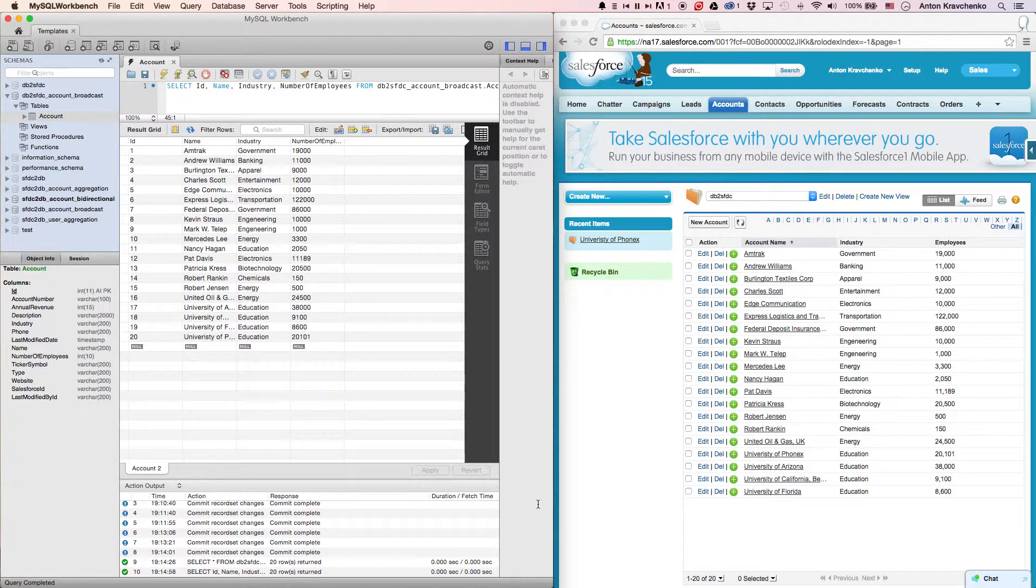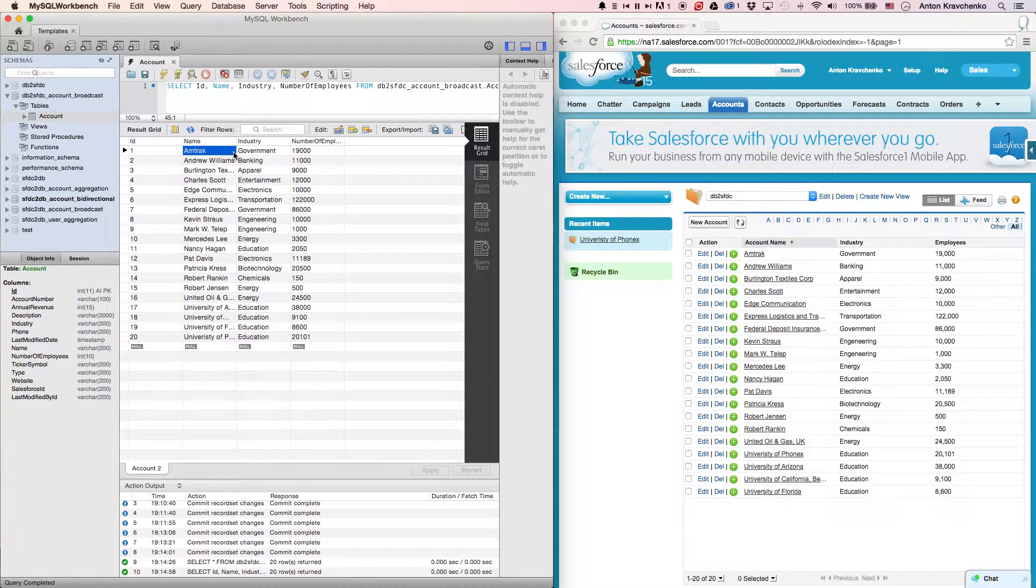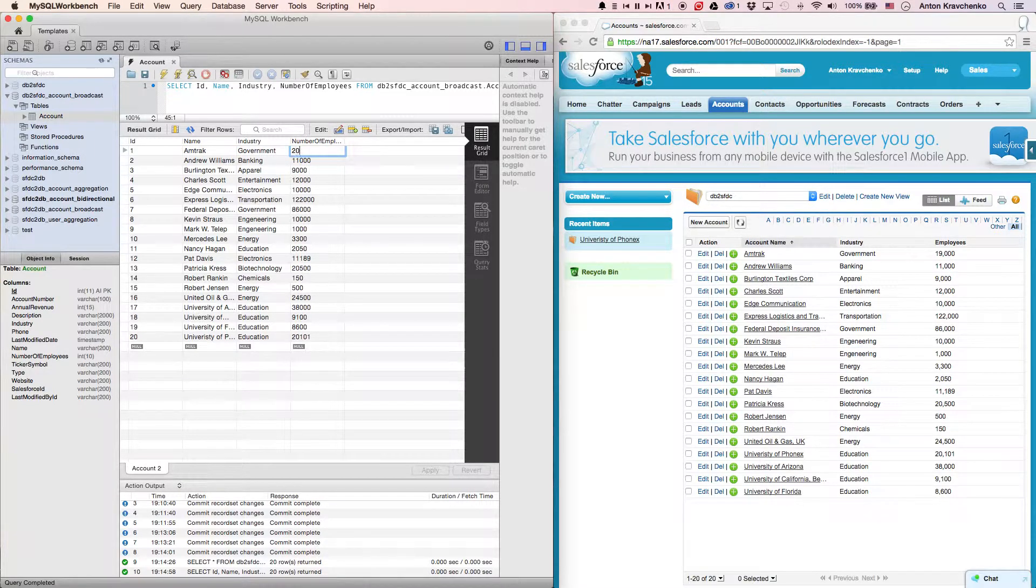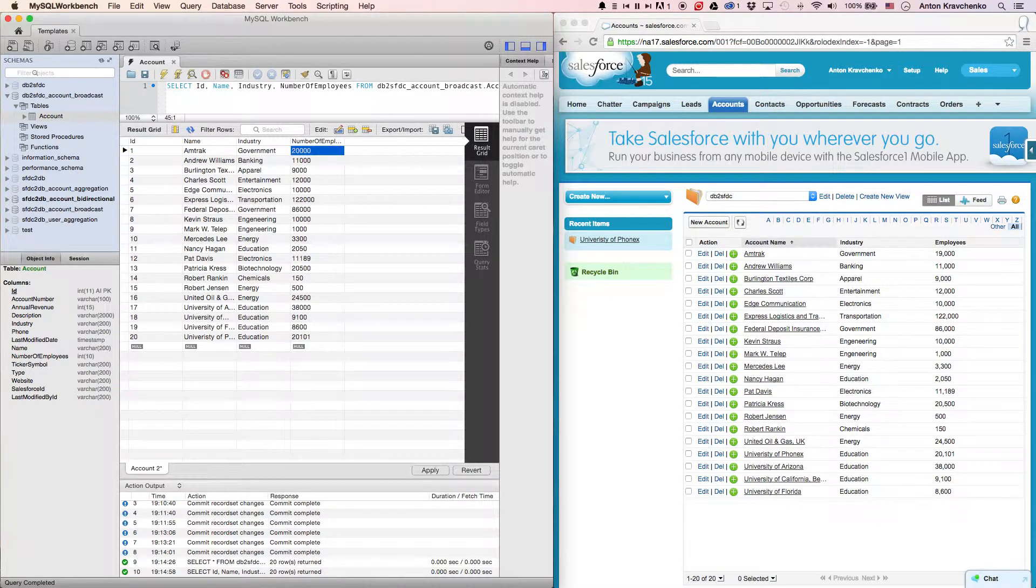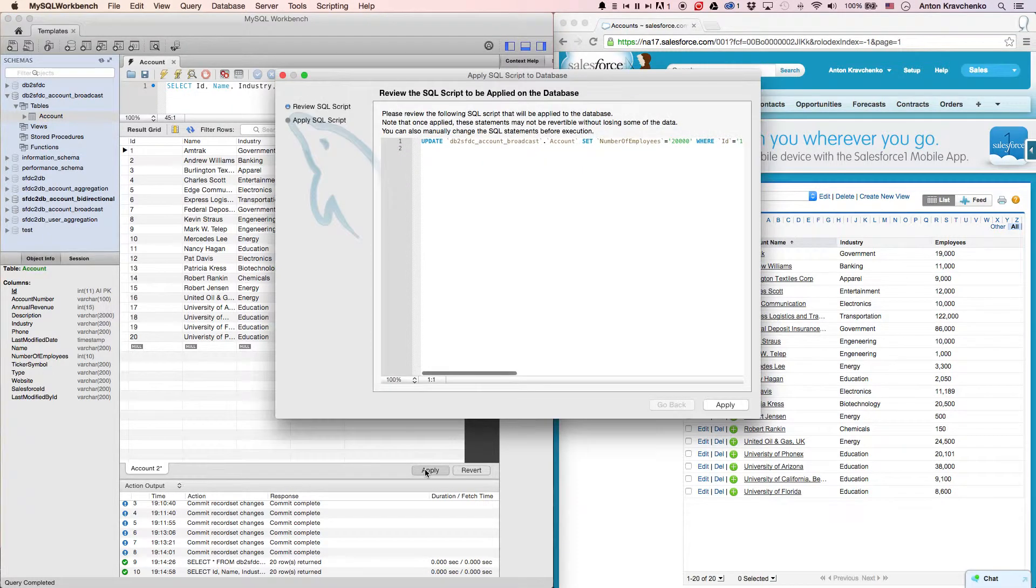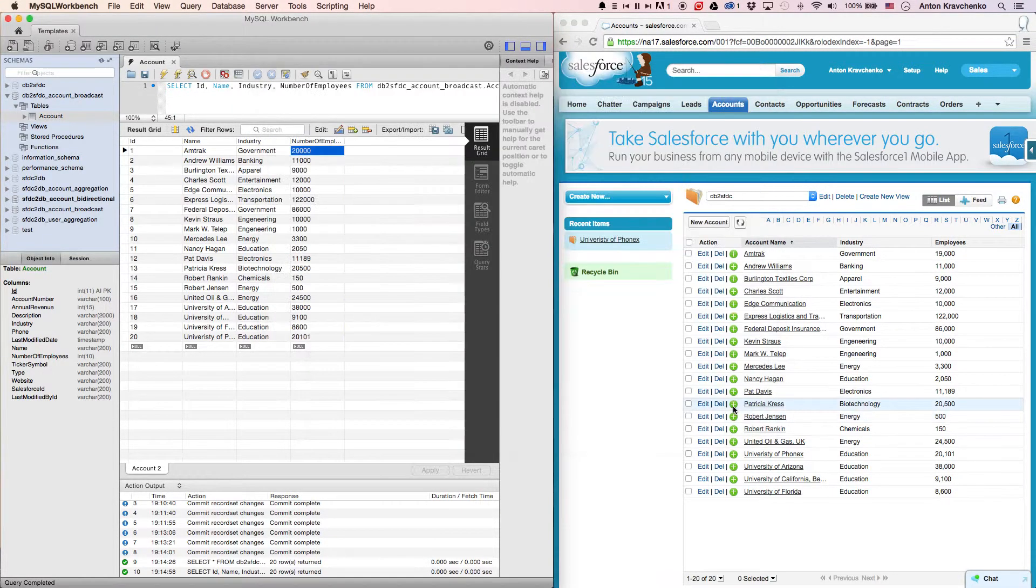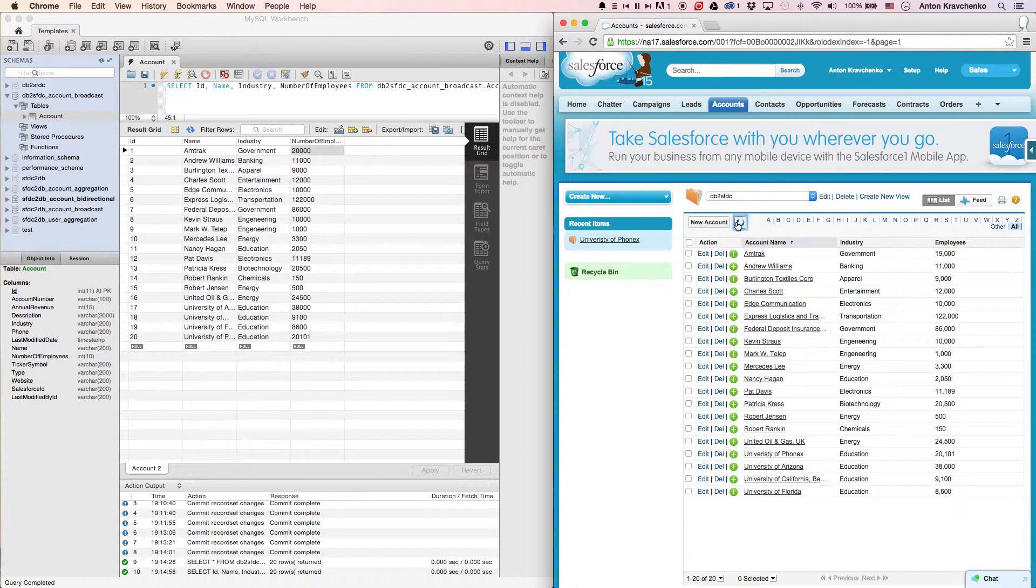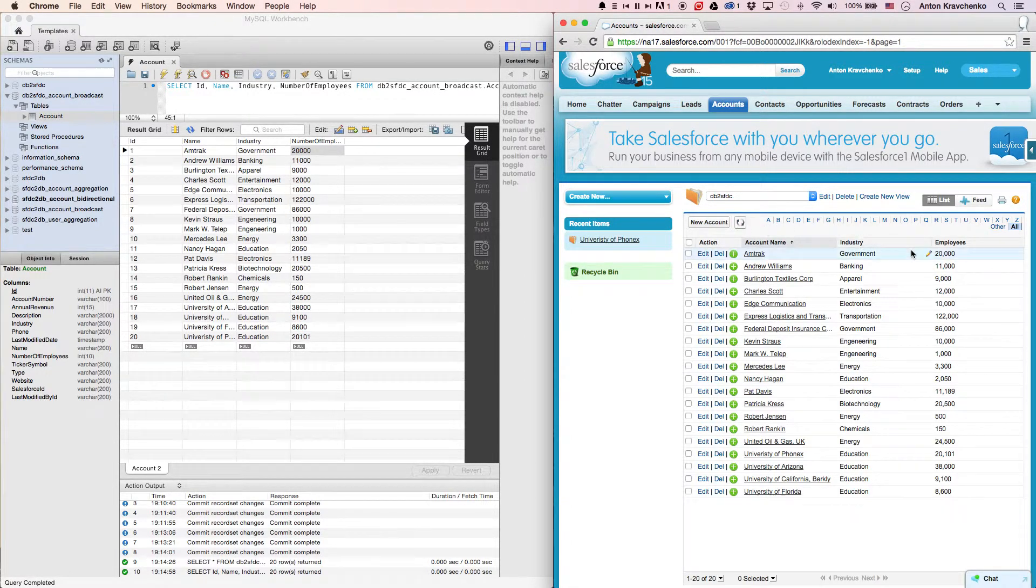Here inside our database, we can see an account named Amtrak. Let's go ahead and change the number of employees for that account from 19,000 to 20,000. Then, when we go to our Salesforce instance and refresh the page, we can see that the number of employees for that account was updated to 20,000 as well.